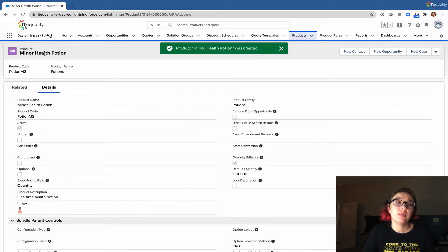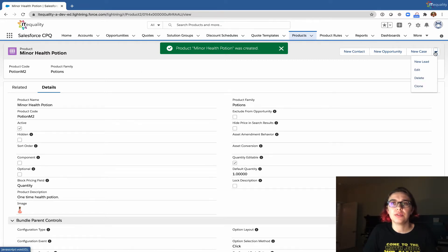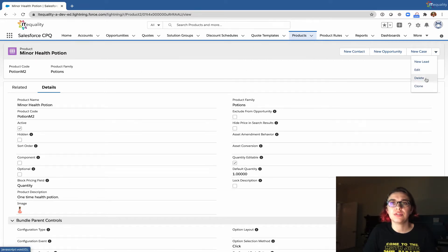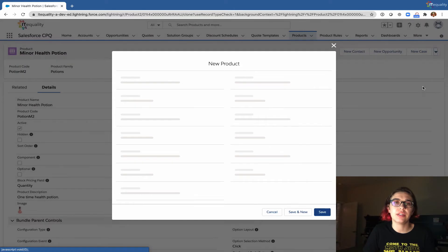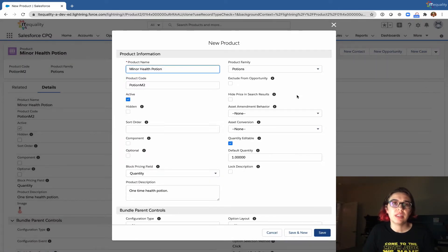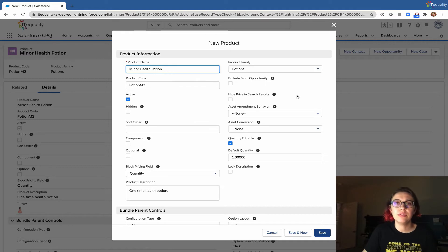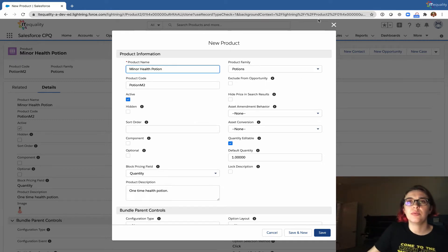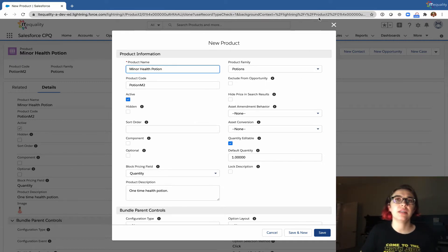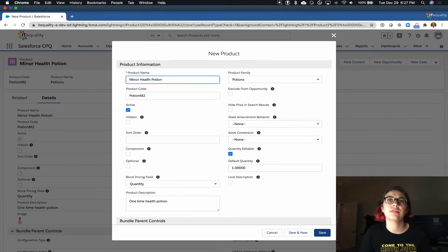From our minor health potion, it may make sense to use the clone feature. So I'll go ahead and clone and make the next eight or so potions on my own, then we'll jump back in when those are done.